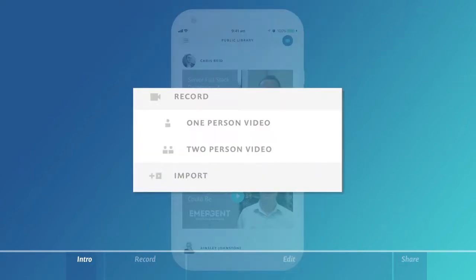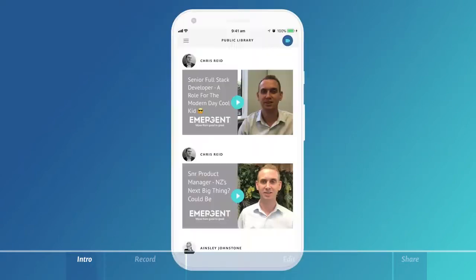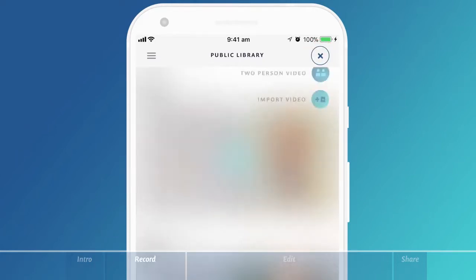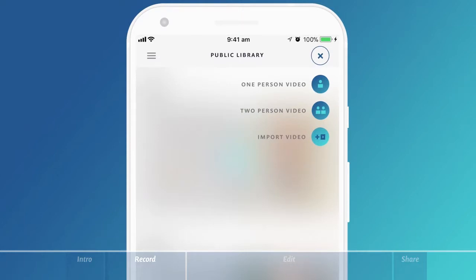The record and import video functions can also be accessed from the main screen when you first logged into your app. Select the video icon in the top right corner for these options to display.